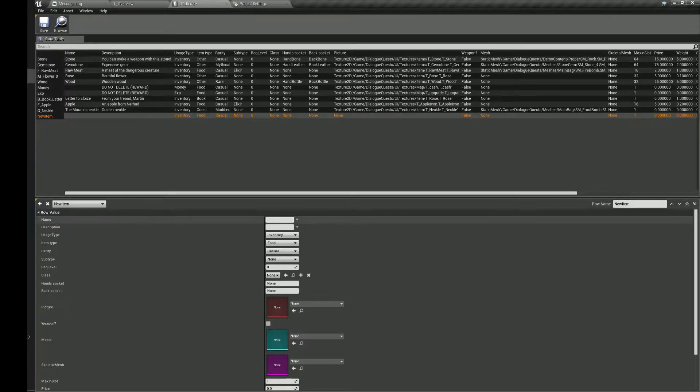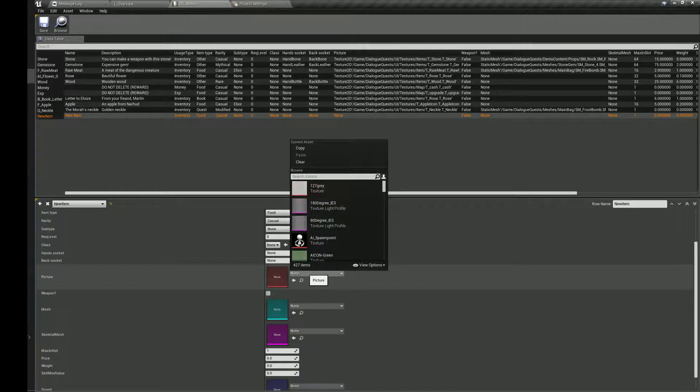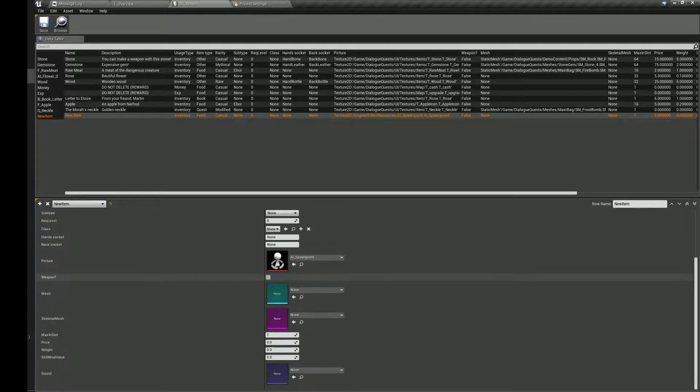Open items data table and create a new row. Fill the information and choose the static mesh for the interactable item blueprint.